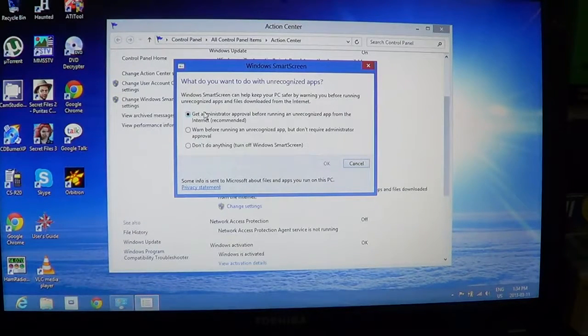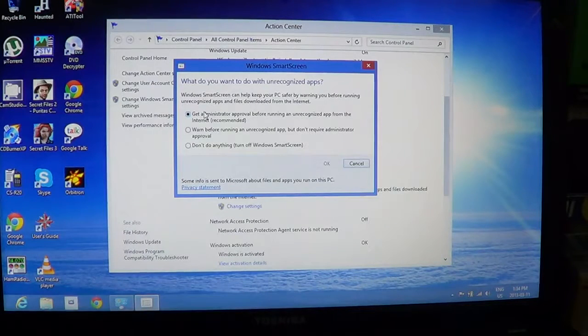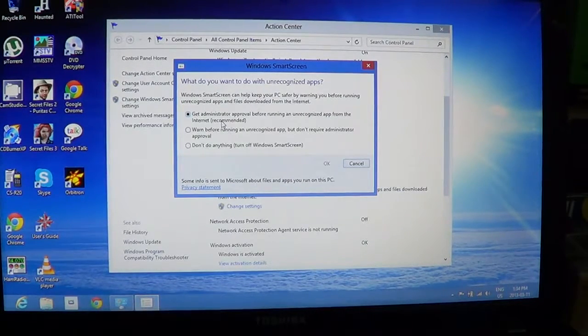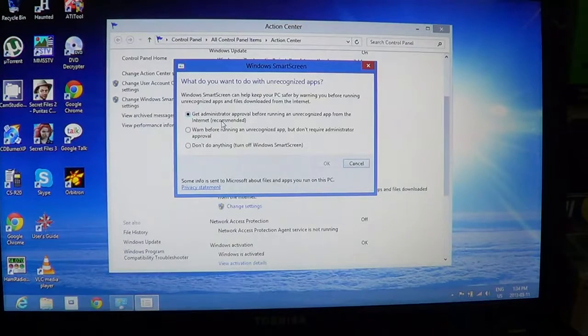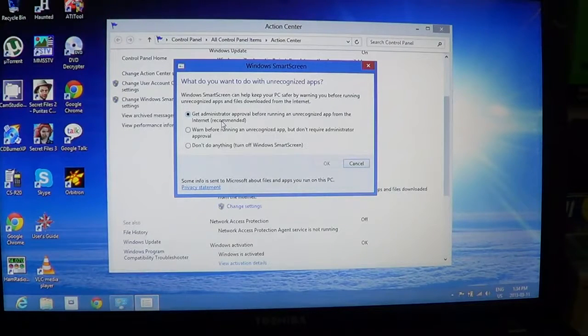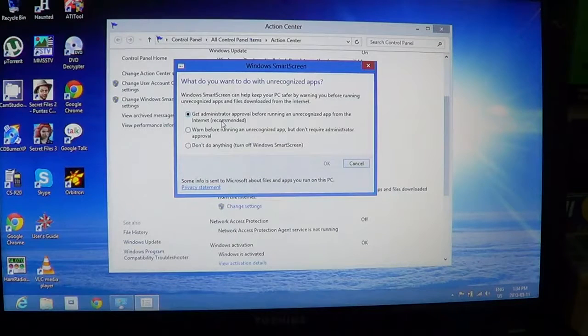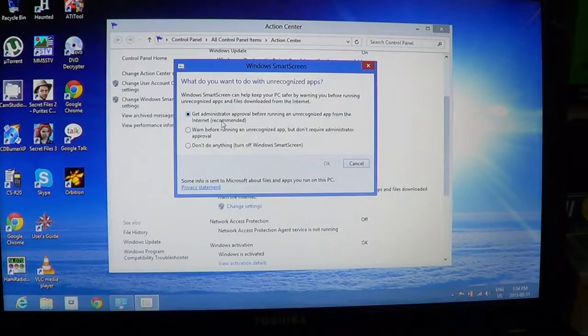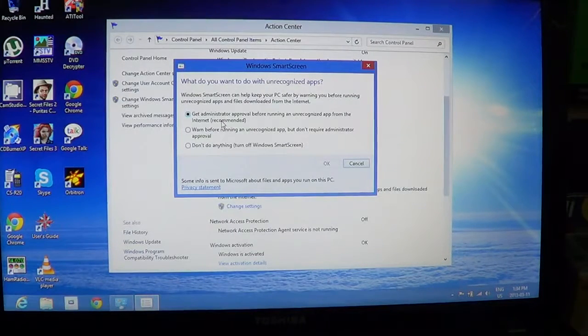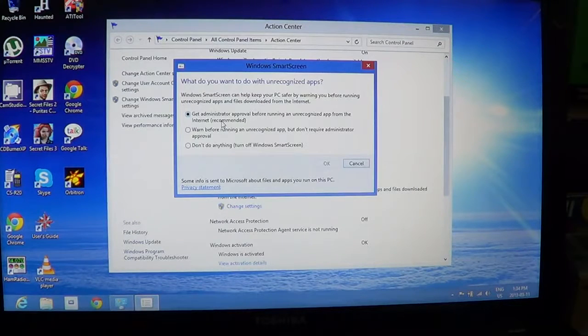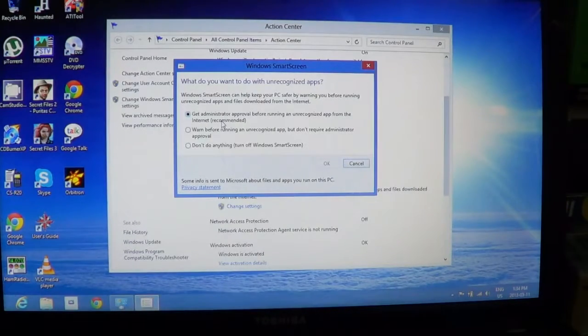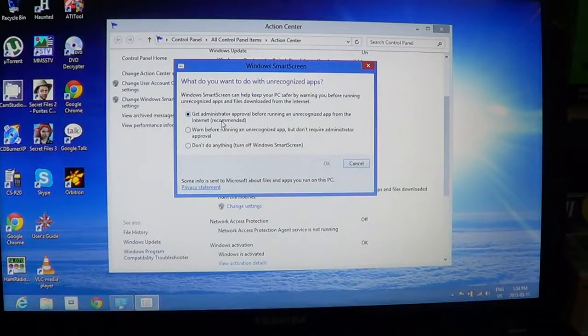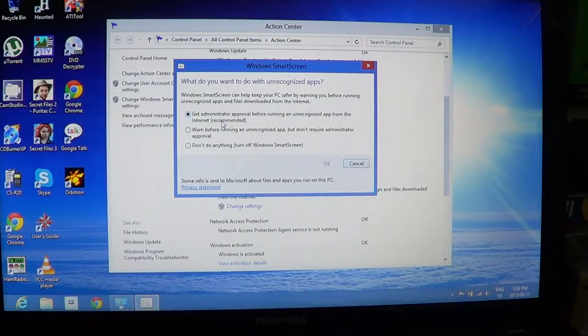So I personally think you should keep that setting, or if it's not there already, put that setting at get administrator approval before running an unrecognized app, which is the one at the top. And you'll be somewhat protected, and when files are downloaded from the Internet, you'll be warned about what's happening and what's downloaded, and you'll be informed when an app or a downloaded file is dangerous.